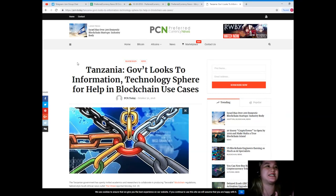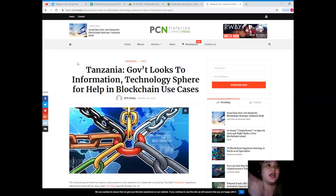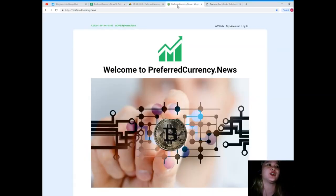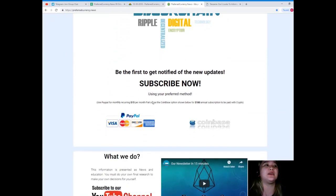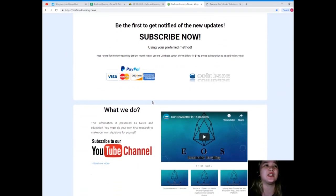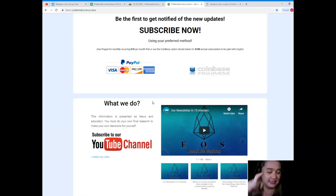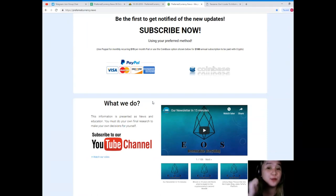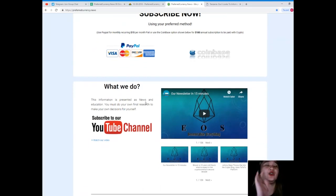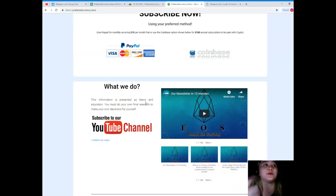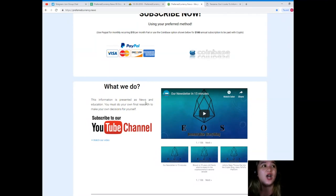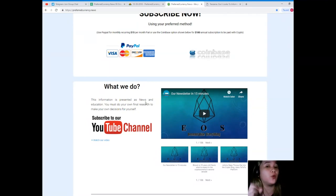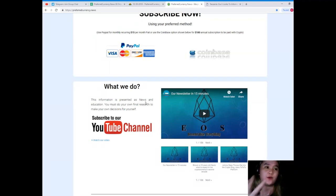This news is brought to you by PCN. And I know you want more of these kinds of news. So, welcome to PreferredCurrency.News and be the first one to get notified of the new updates by subscribing now. You have two options. You can use your PayPal for monthly recurring, that's only $15 per month fiat. Or you can use the Coinbase option, that's only $180 annual subscription to be paid with your favorite crypto.